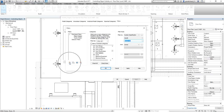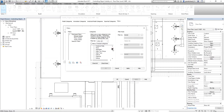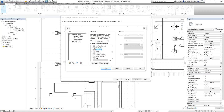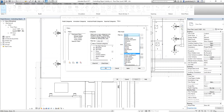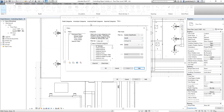The return system filter will include those categories where system classification equals Return Air. Next, for the last one, I create an 'Exhaust System' filter. Same procedure — I include the duct categories plus flex pipes and flex duct, filtered by system classification equal to Exhaust Air. I apply, then double-check the return system to confirm flex pipe is included, and apply again.